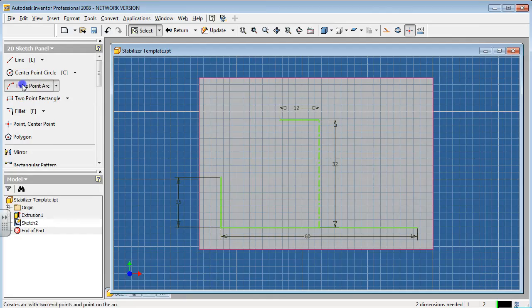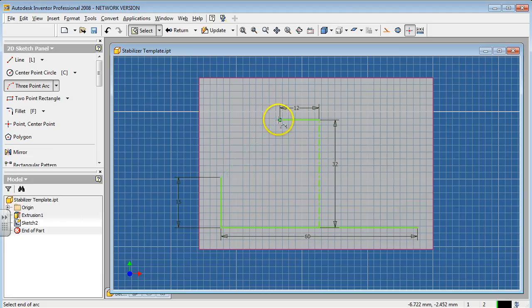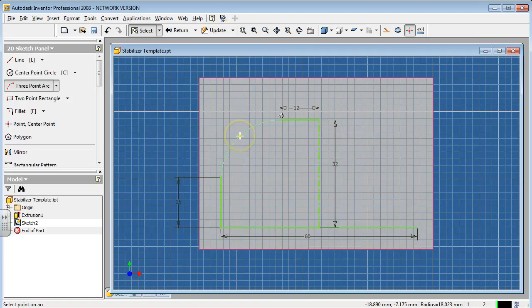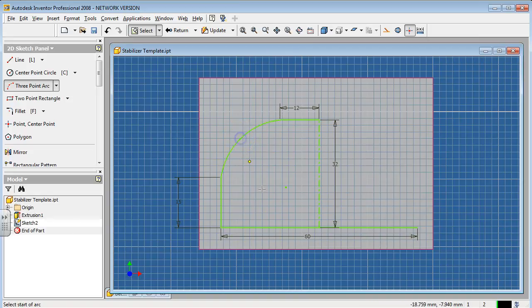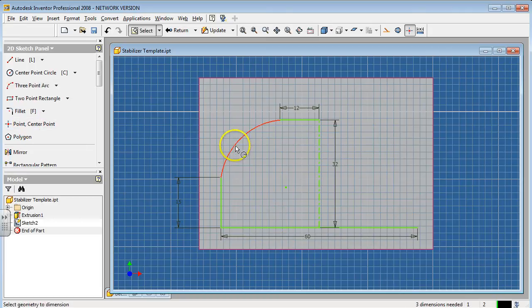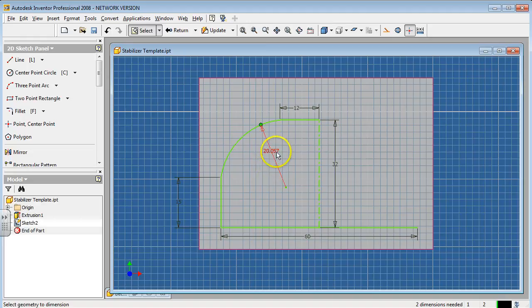Now we're going to create a three-point arc connecting this end point to this end point and put a radius on that edge. On tangent, it's right about there. Put it right there. It's about 20. I can dimension it, hit D for dimension. It's at 20.057. I can leave it as is, it's no big deal.